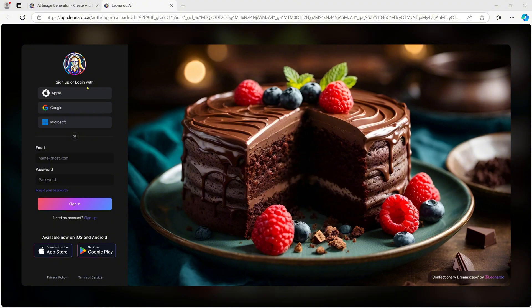After signing in, you'll be asked to set up your profile by selecting your interests, like education or marketing, but don't worry, you can always change these later.